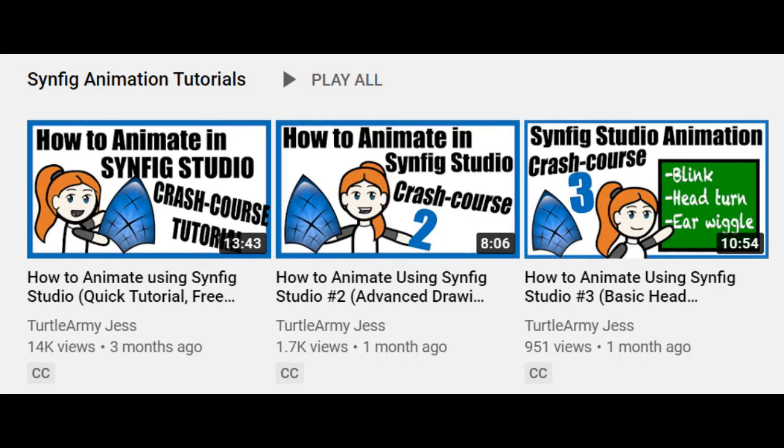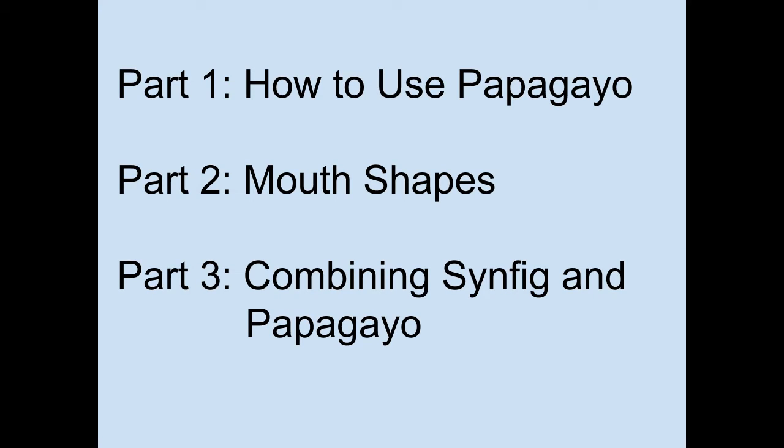As long as you already have a basic understanding of Synfig, first I will demonstrate how to use Papagayo, then I will discuss how to draw mouth shapes in Synfig, then finally I'll show you how to combine the two programs. There are links to all the programs that I use in the description, along with timestamps if you want to skip around.